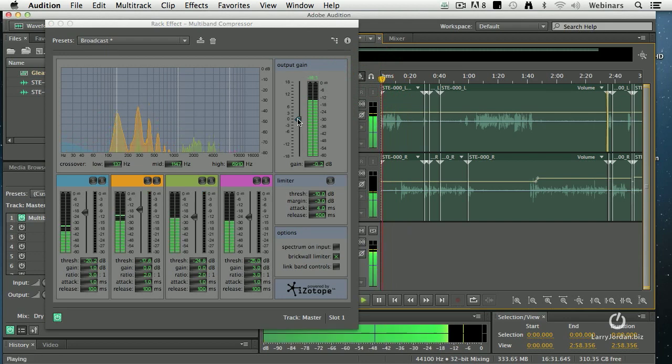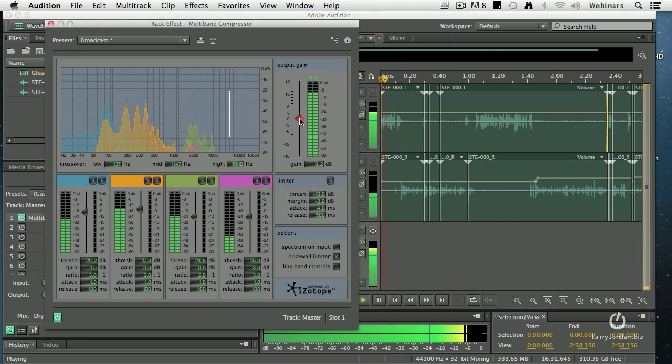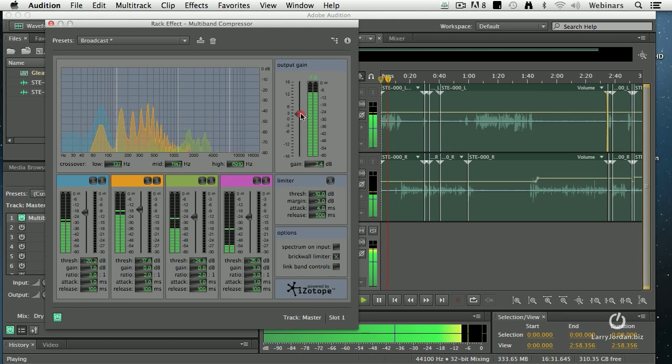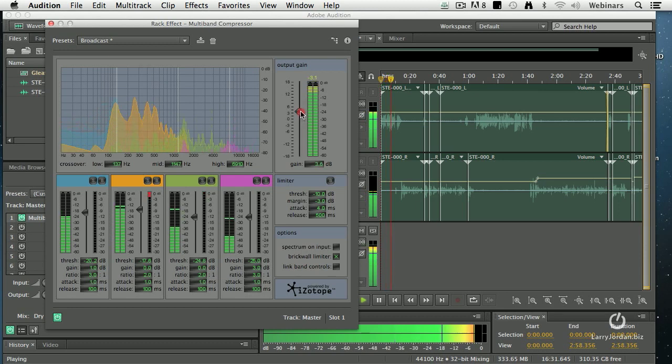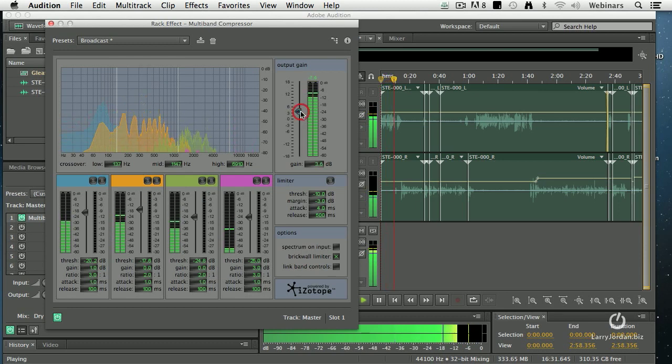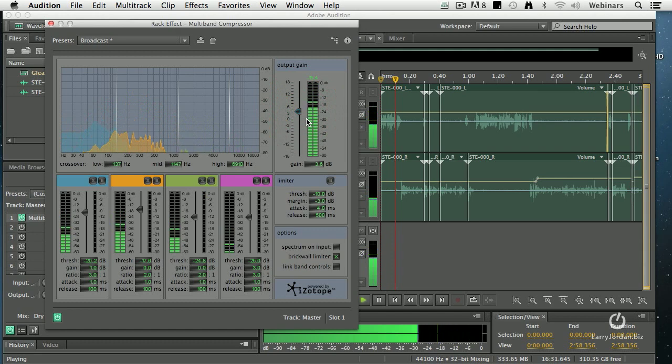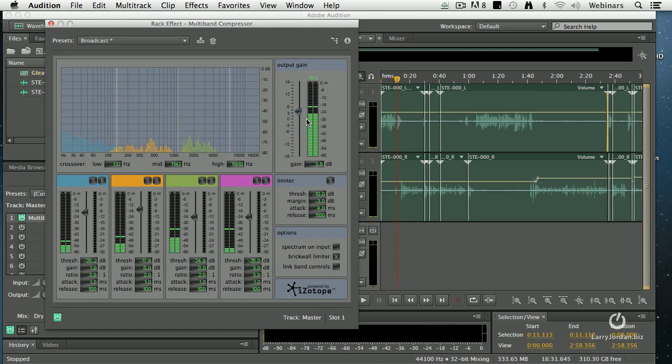Duren Gleaves is the product owner for Adobe Audition, not surprisingly at Adobe Systems. And audio is something that is near and dear to my heart. Welcome, Duren. Hi, thanks.